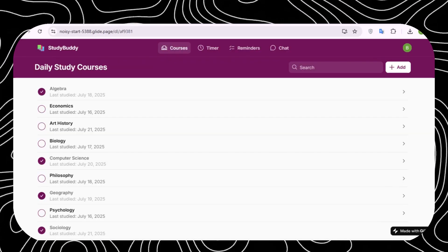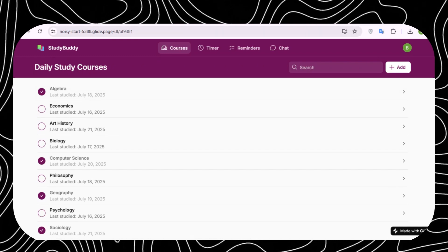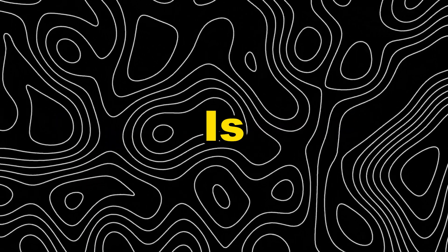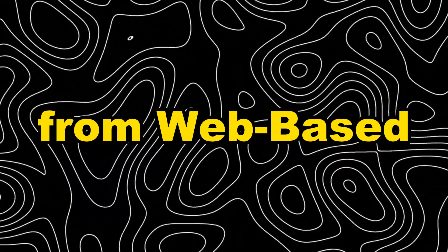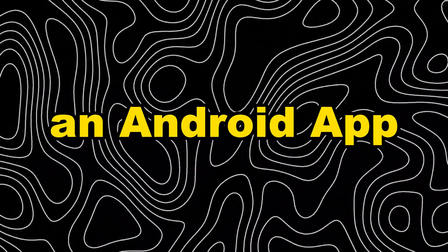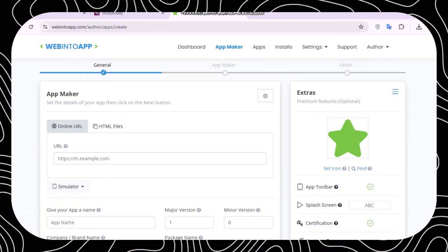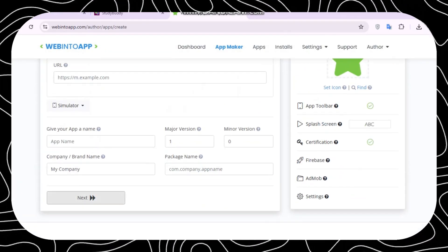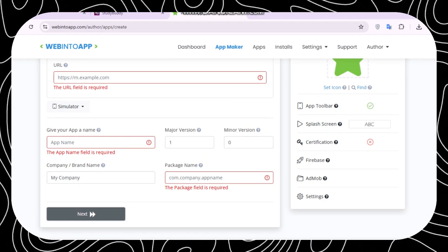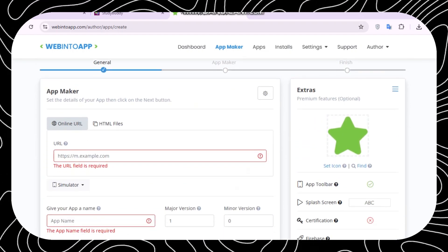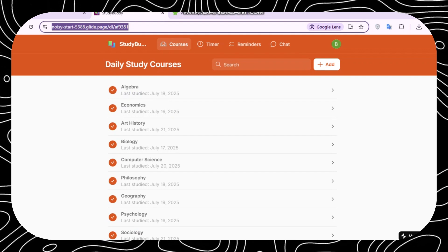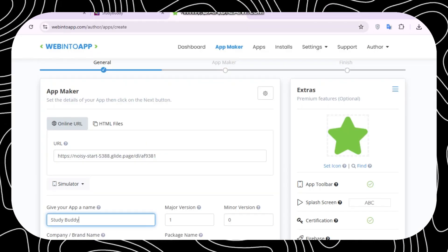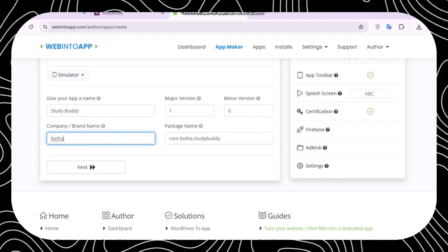I noticed that Glide.com has created a custom domain for my app. This is very crucial for the next step. The next step is to convert the app from a web-based app into an Android app. For this one, we're going to use a new platform called WebIntoApp.com. So go ahead and sign up with WebIntoApp and copy the link that Glide.com had given you.